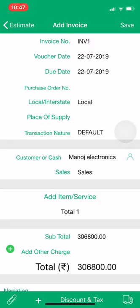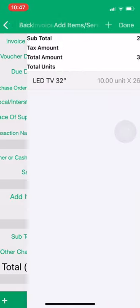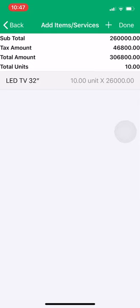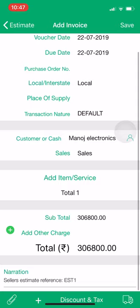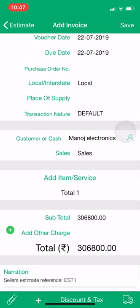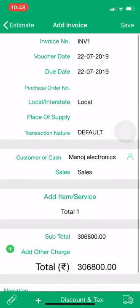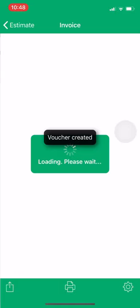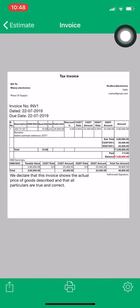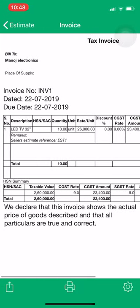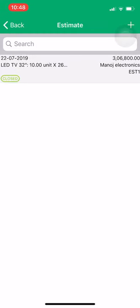When you click Make Invoice, a window will open. The customer will be selected by default and the item will also be selected by default — you can verify everything is correct. In the narration, you can see the seller estimate reference. If you need to add any other charges, click Add. Now save this voucher. As you can see, the invoice has been created against the customer with the total amount.